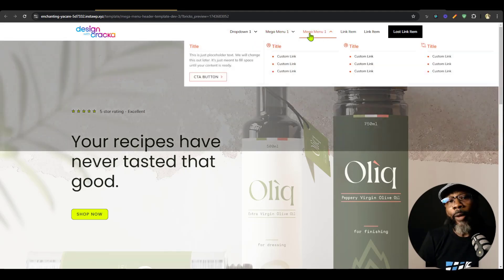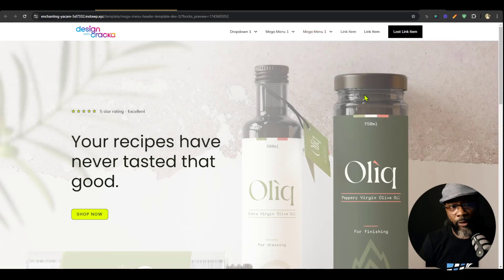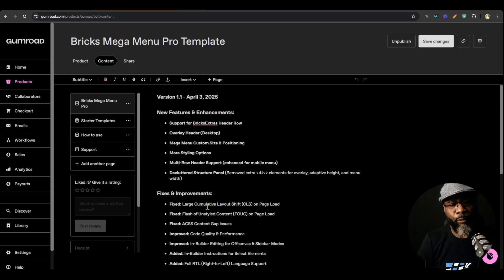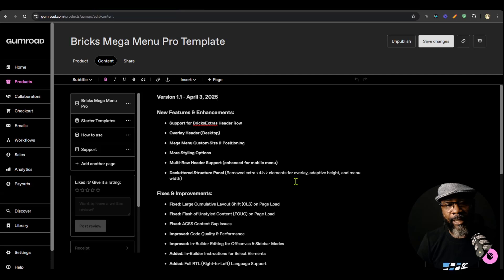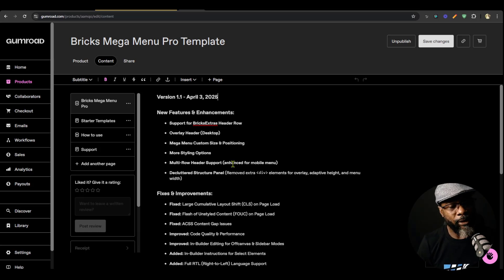Hello everyone, I just want to quickly show you the updates for the Mega Menu Pro version 1.1. There are a lot of massive changes. We have the decluttered structure panel — we've removed the extra divs for the elements, for overlay, adaptive height, and the menu width. We now have support for multi-row header in mobile. For the mobile menu, we also have more styling options.